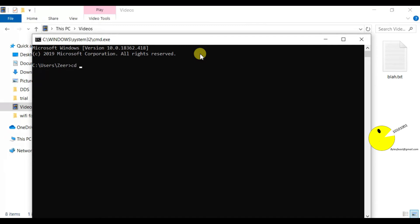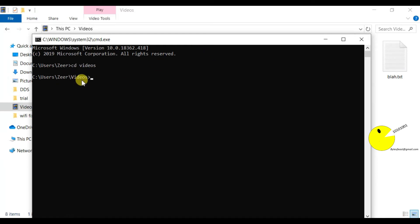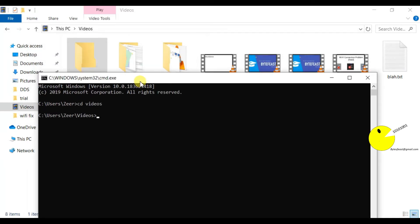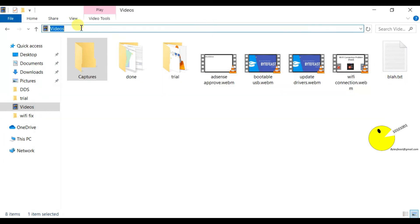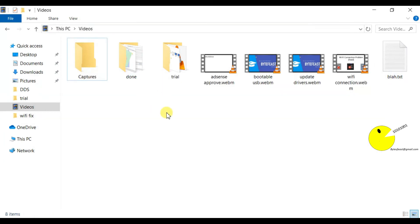Type cd and the folder name. I want to go to the videos folder in the user directory. Now I am in this folder, the videos folder.